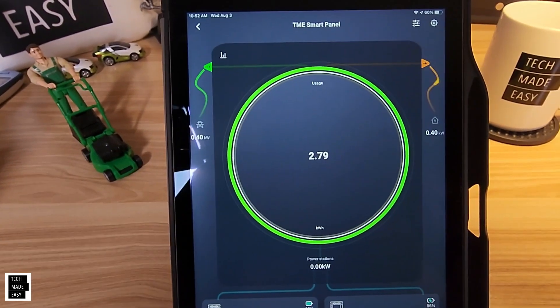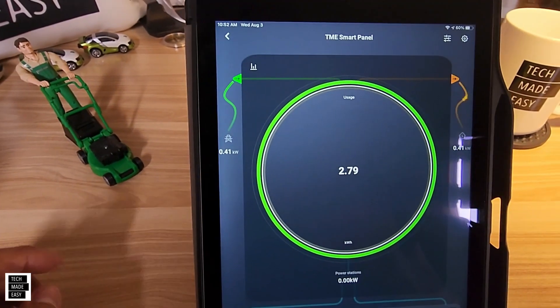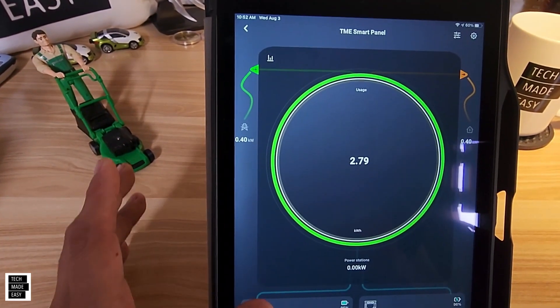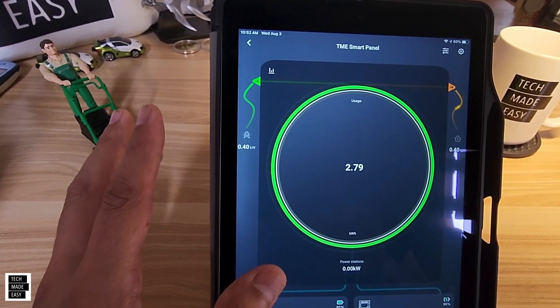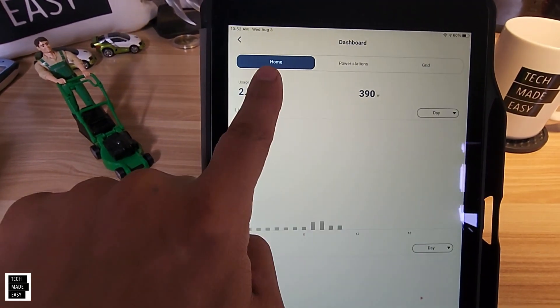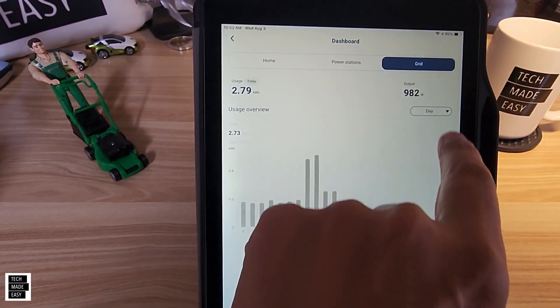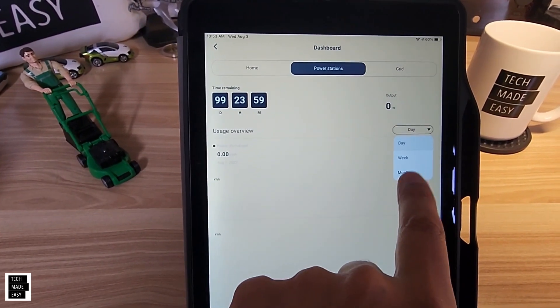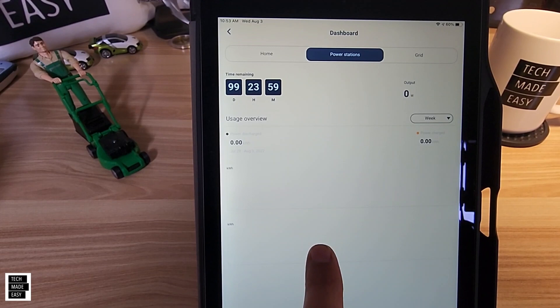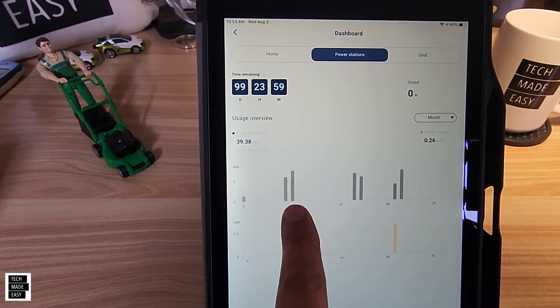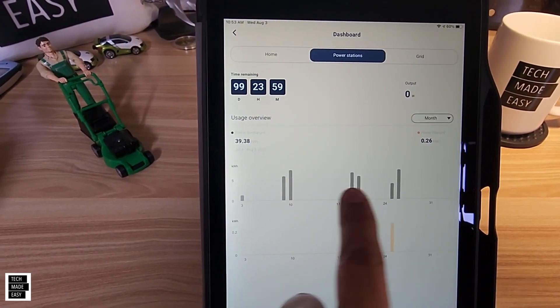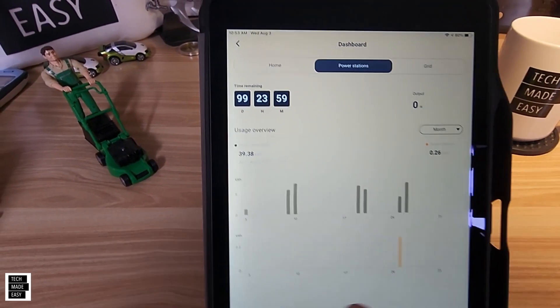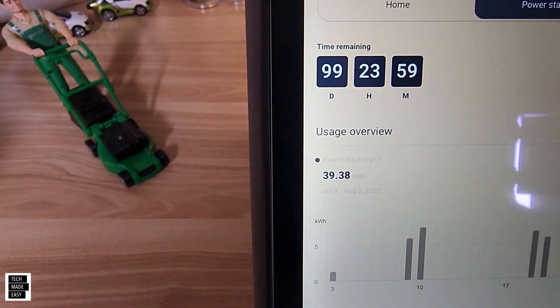Now I will show you reporting real quick, but the goal in today's video is not showing reporting but more about how do you turn the power on so that your batteries are feeding specific circuits or all 10 circuits. So here's reporting, and you can see here your home, your power station, and your grid. Now when you're using power, you could switch to week, which we have not used the power stations this week so far. But if we switch to month, you'll see there were certain days that we use the power station to actually power our home, and we've used 39.38 kilowatts of battery power station.